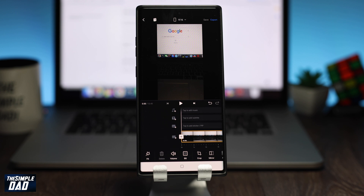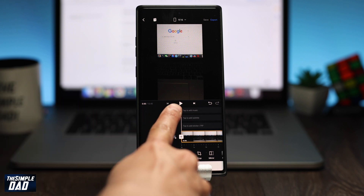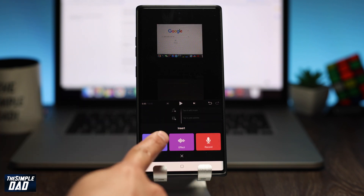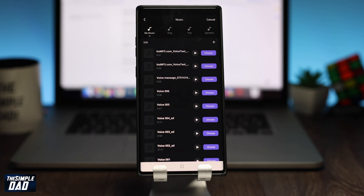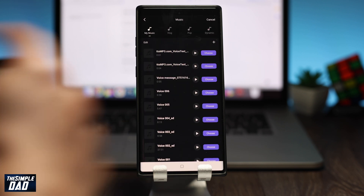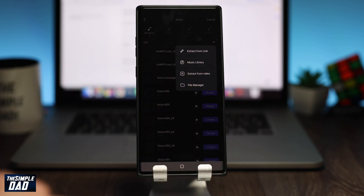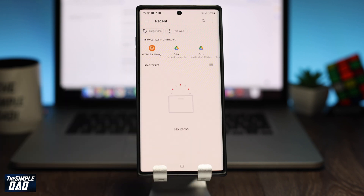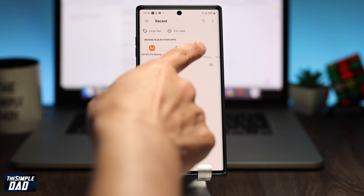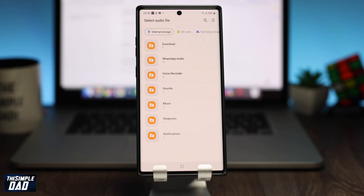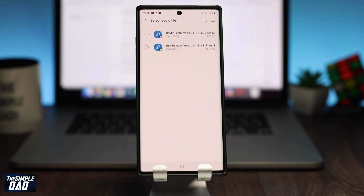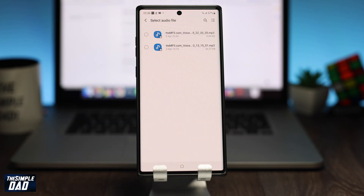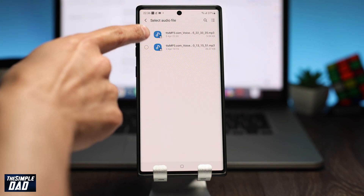Now the next step is to import your sound which you downloaded from the ttsmp3.com website. Tap on the plus sign next to the music symbol on the timeline. Now tap on Music, then find your audio through the file system. Since this is a Samsung phone, I'll use the file manager to find my audio. Once you find it, tap on choose to import it to your timeline.